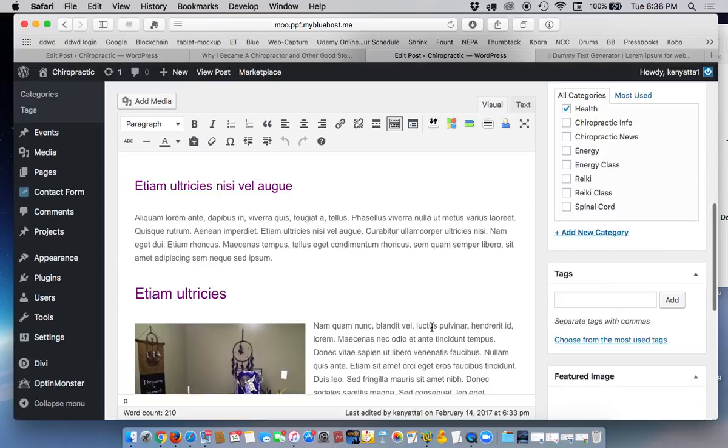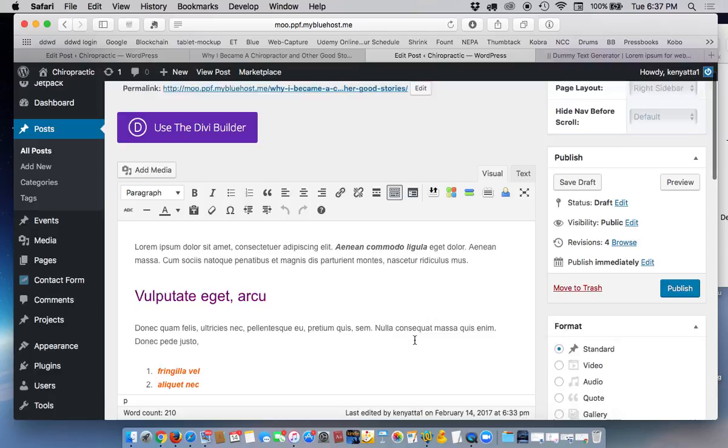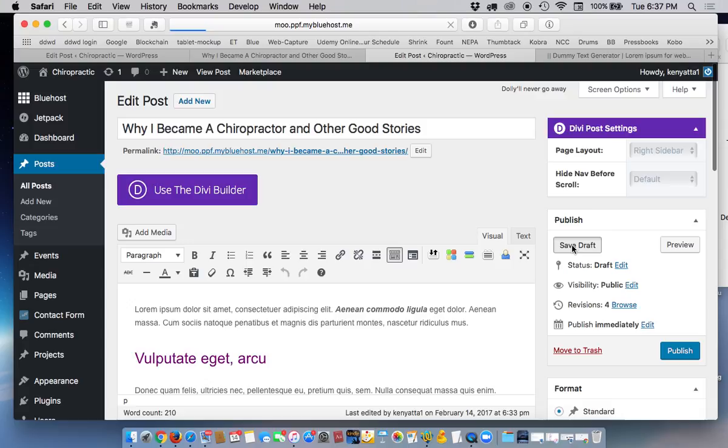But again, as I said, you don't see it in here. Where you go to view it is you will save the draft, and then you will preview it. And in the preview, you will see the difference.